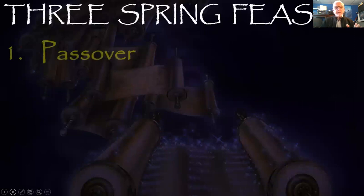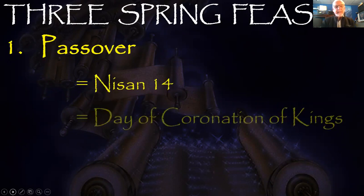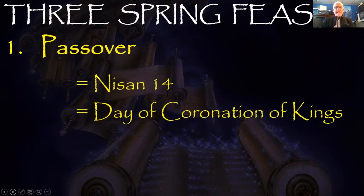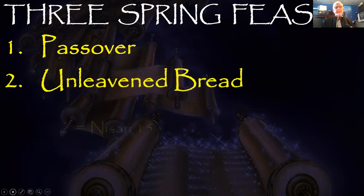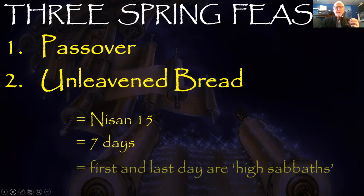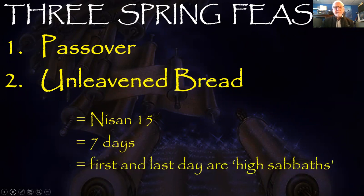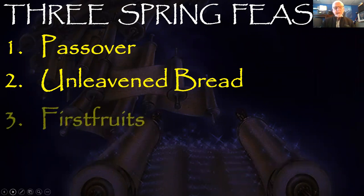The Spring Feast — I want to talk about Passover. Passover, by definition in Leviticus 23, begins on Nisan 14. And it's a day of coronation of kings — very important to remember for later in the presentation. Then we have Unleavened Bread on the next day following Nisan 14, that's Nisan 15, a seven-day feast. The first and the last day are high Sabbaths — please remember that.